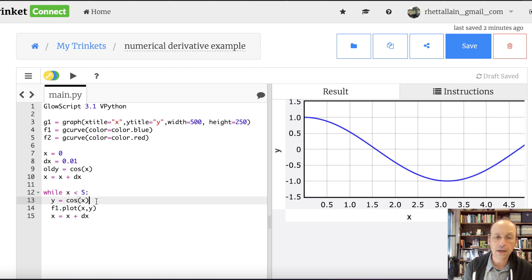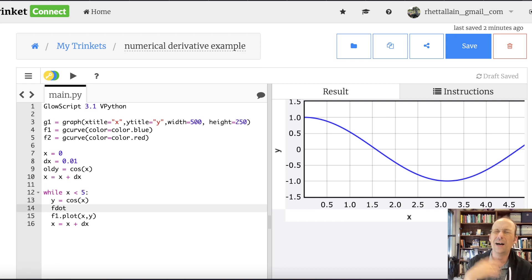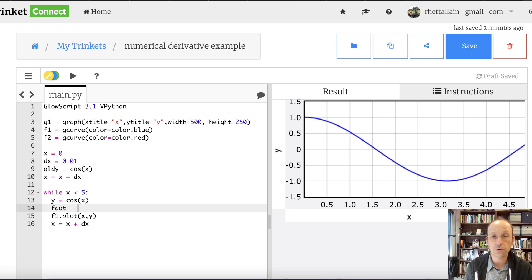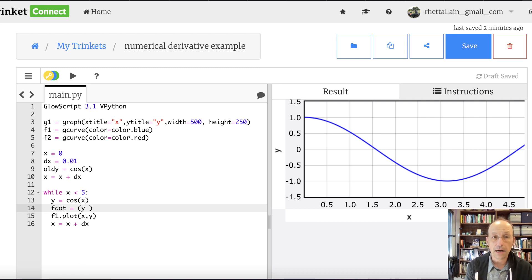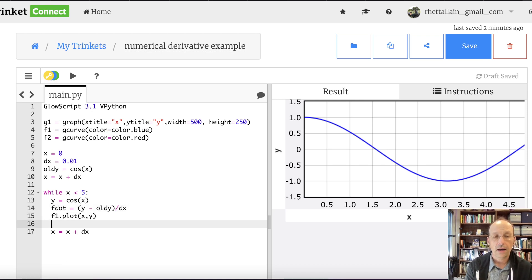Now, when I get down into the loop, I calculate y and I know old_y. So I can calculate the derivative. I'm going to call this f_dot — we use dot notation for derivatives. That's equal to y minus old_y, divided by dx. And then I can plot that: f2.plot of x and f_dot. That's the derivative.